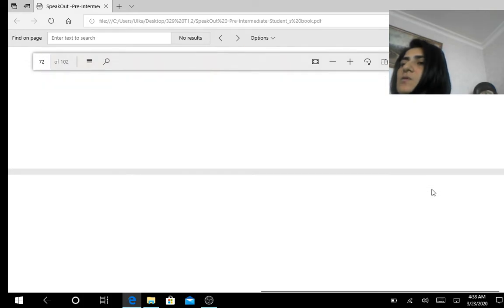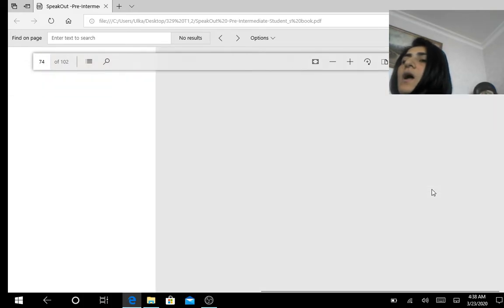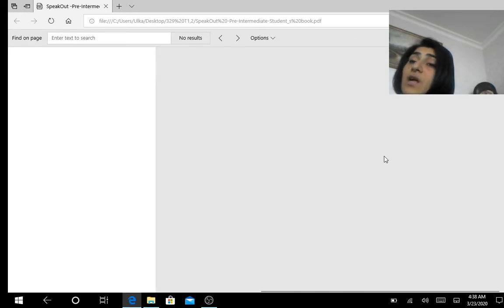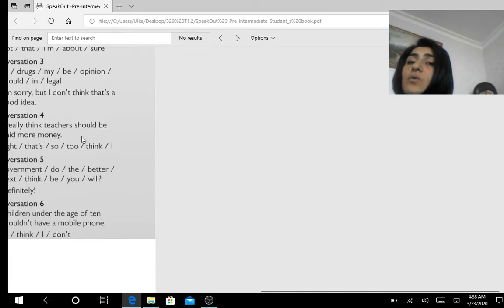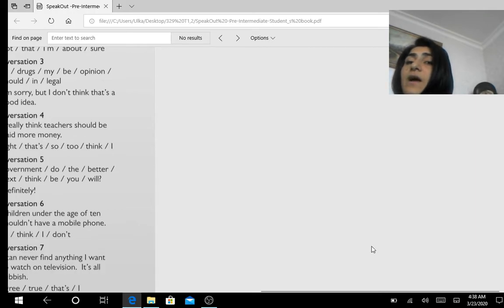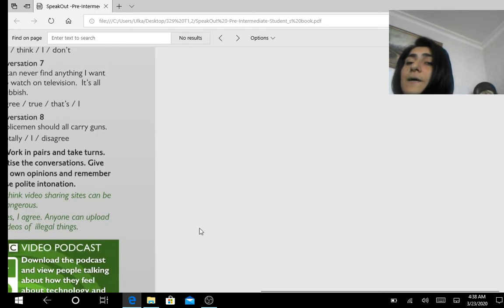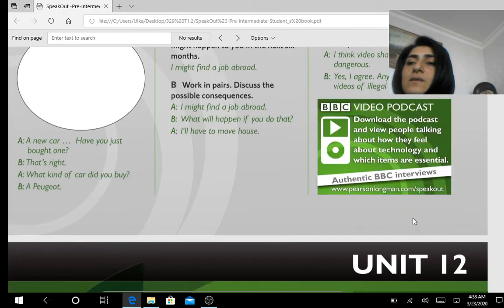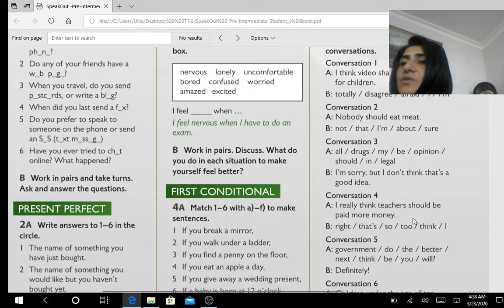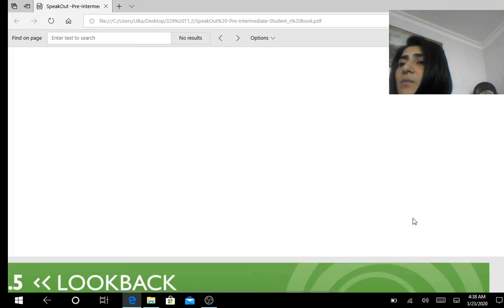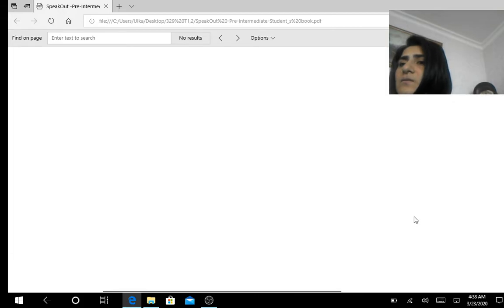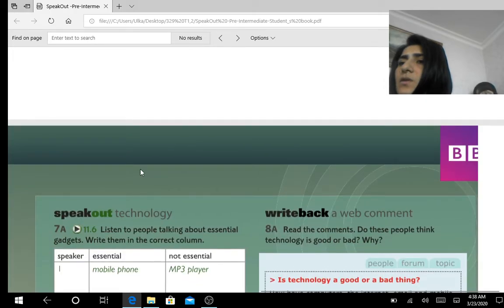You'll see a people's forum where individuals from different countries, like India, write about the advantages and disadvantages of technology. You are asked to write your own comments using the structure provided below. Write your opinion about technology using that structure. To help with phrasing, you can also refer to the example phrases to give your ideas and opinion.